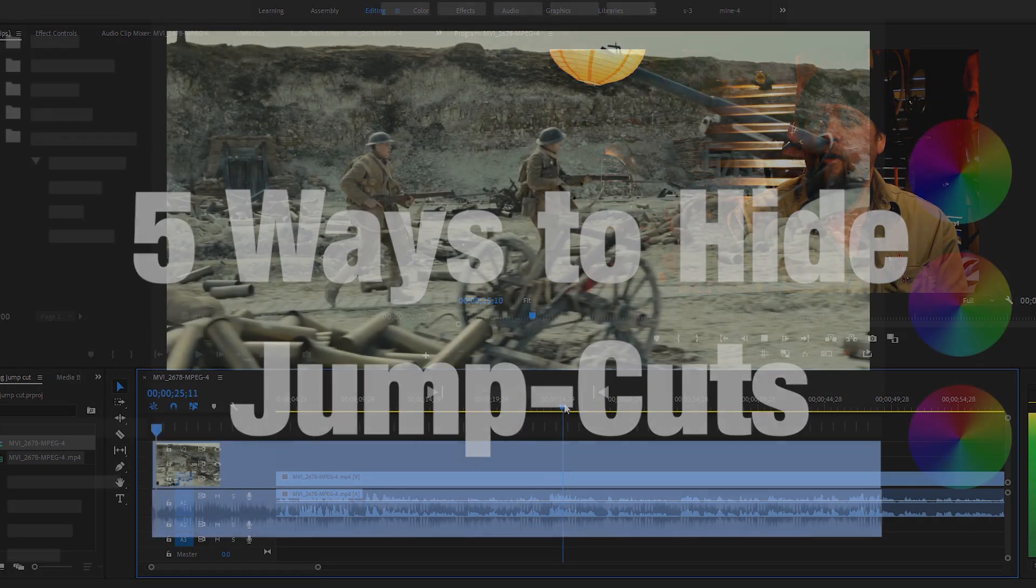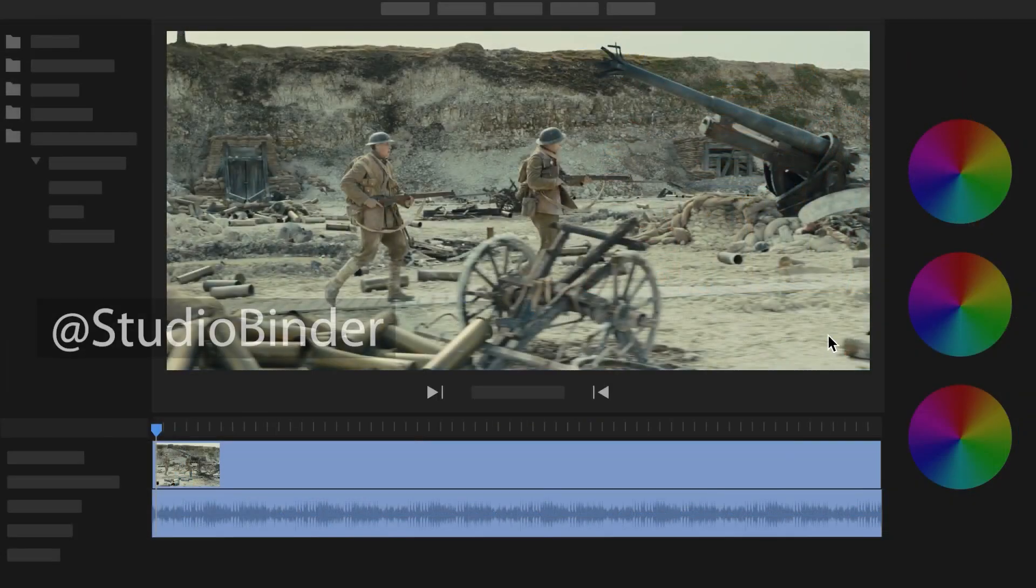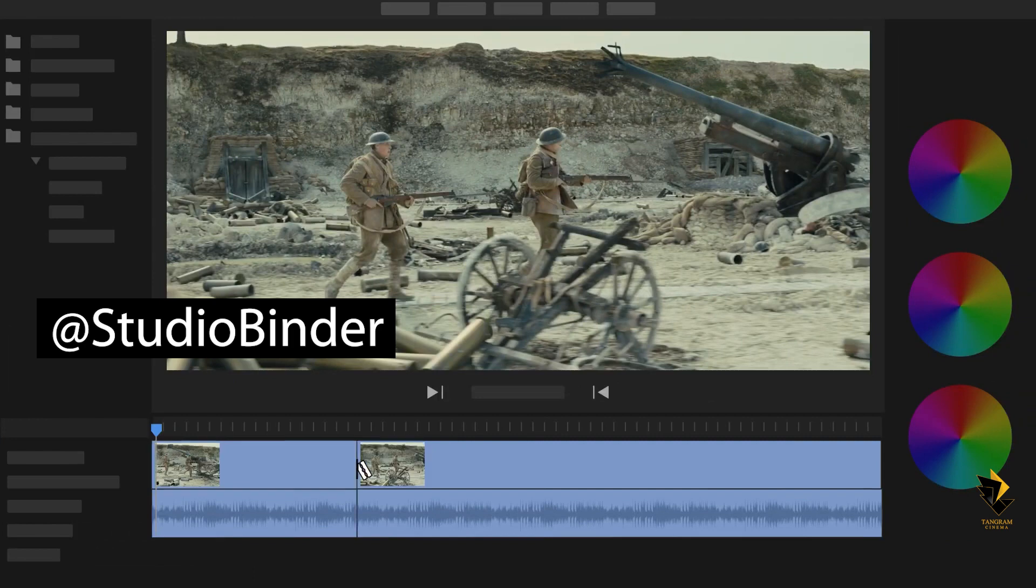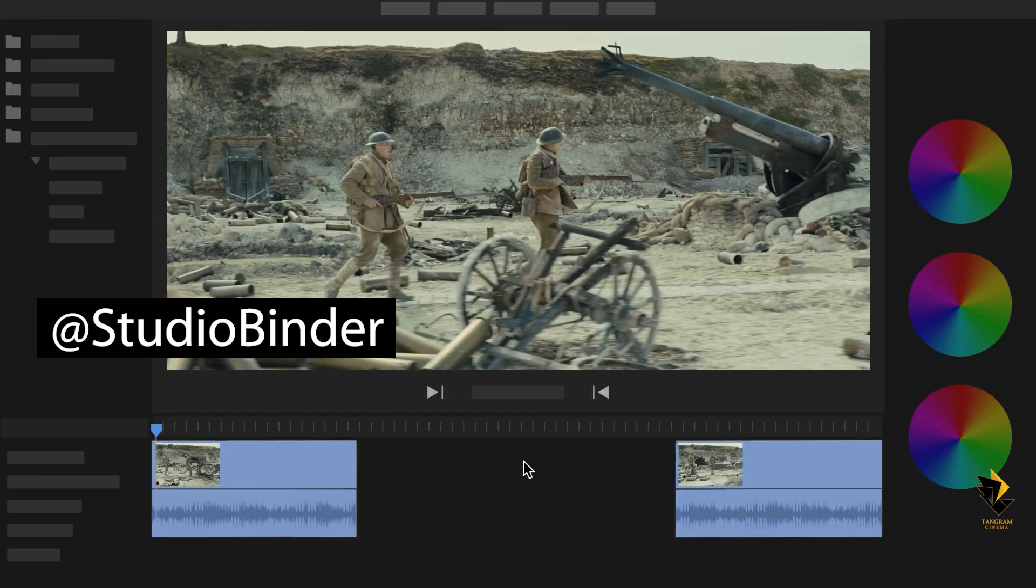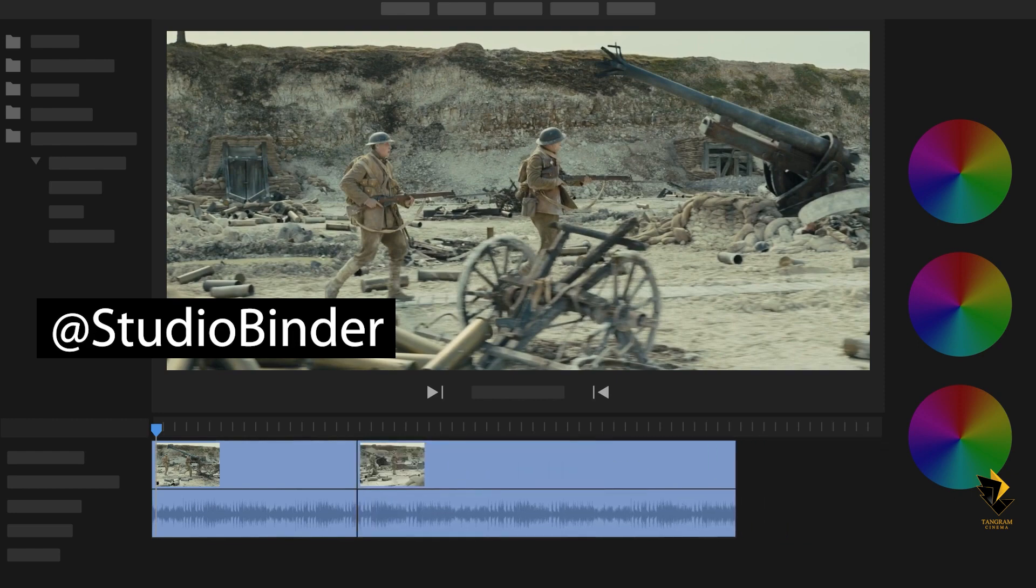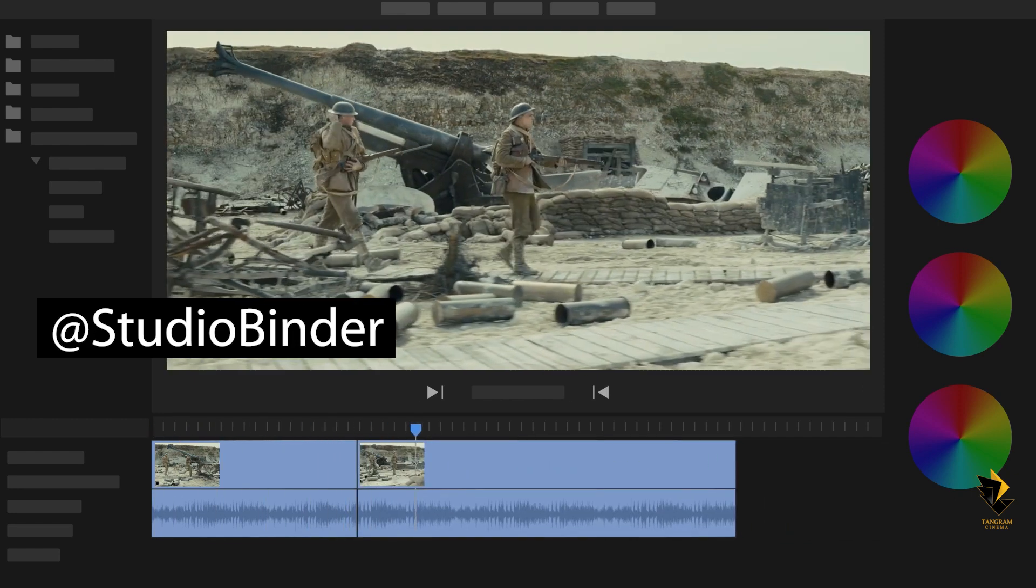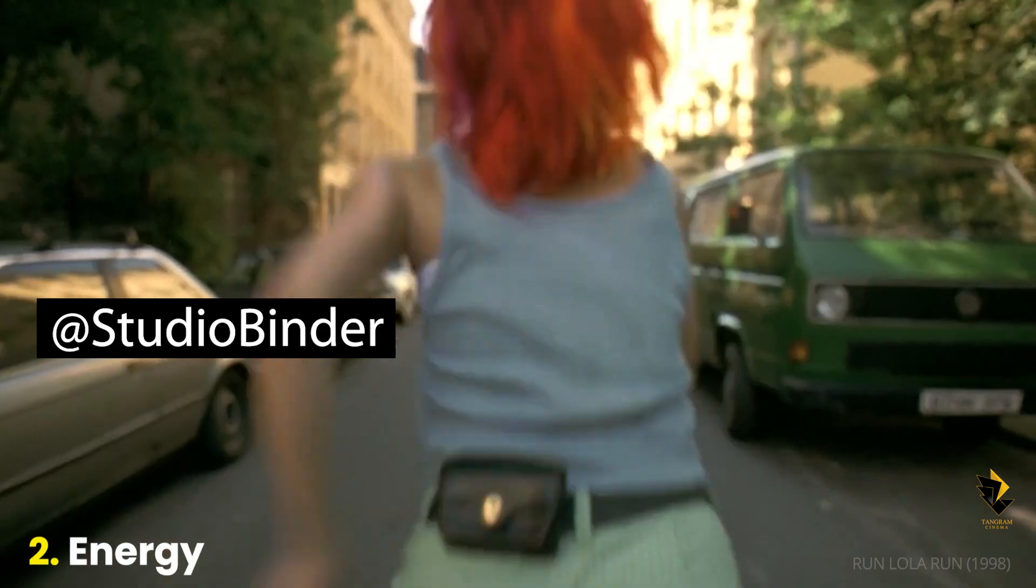A jump cut occurs during editing when we remove a part of the middle in one continuous movement and join it again. If the subject is moving, maybe this jump isn't too bad and even helps the rhythm.